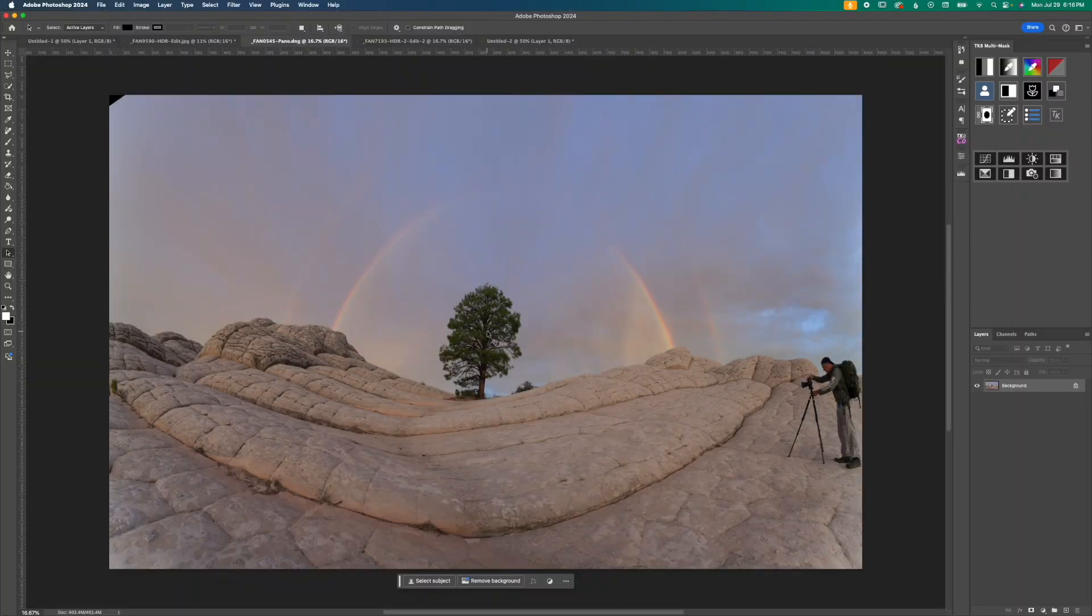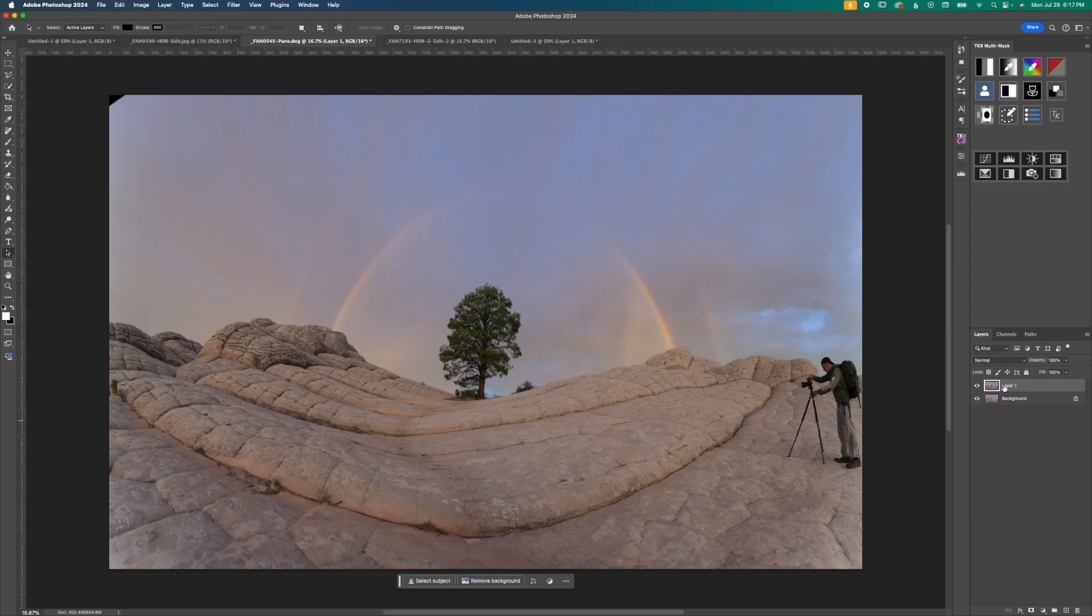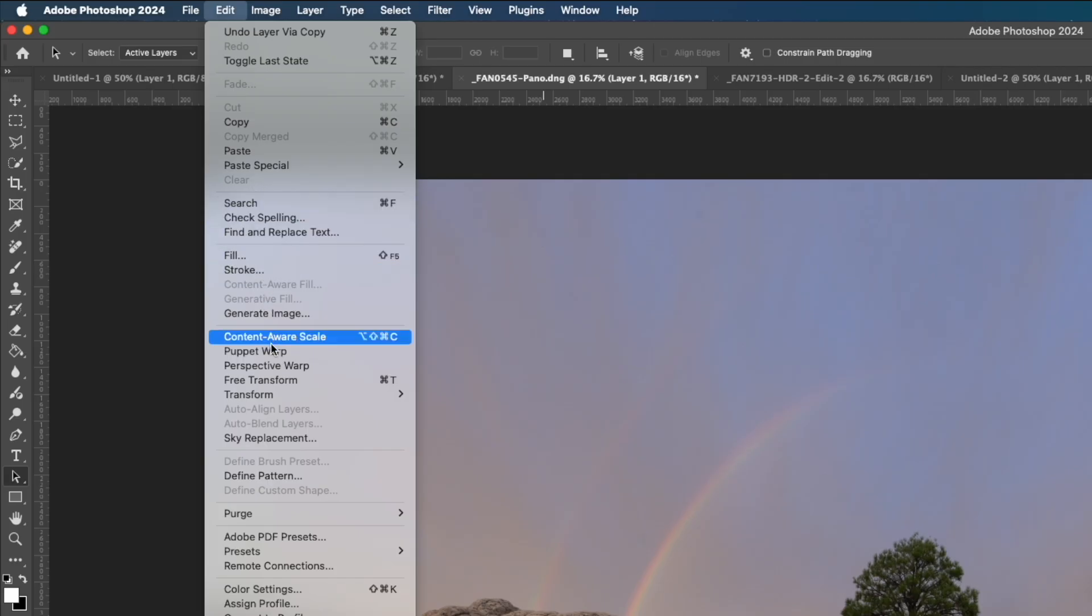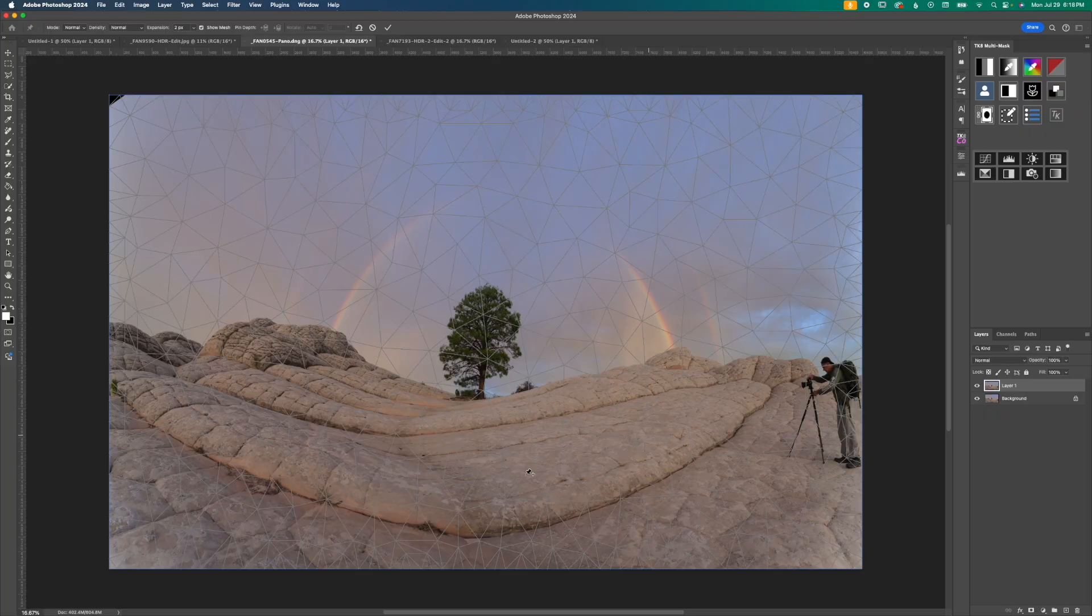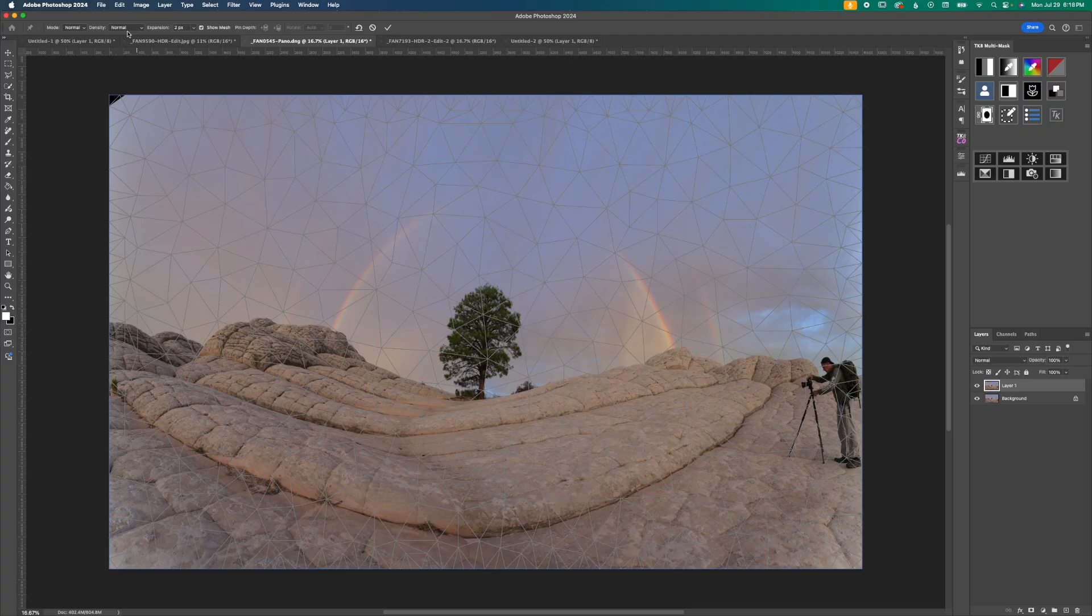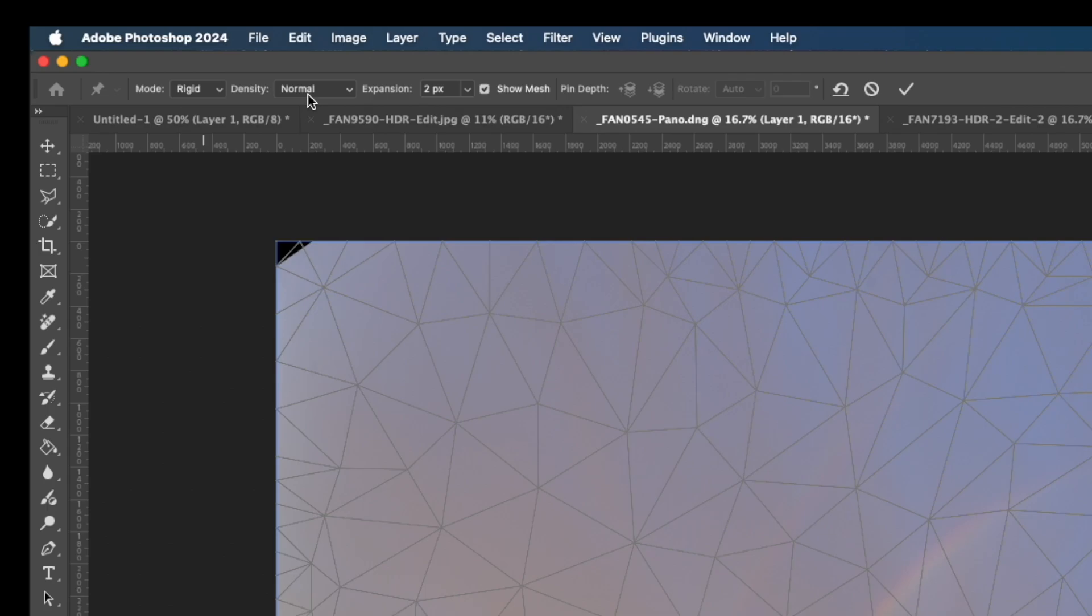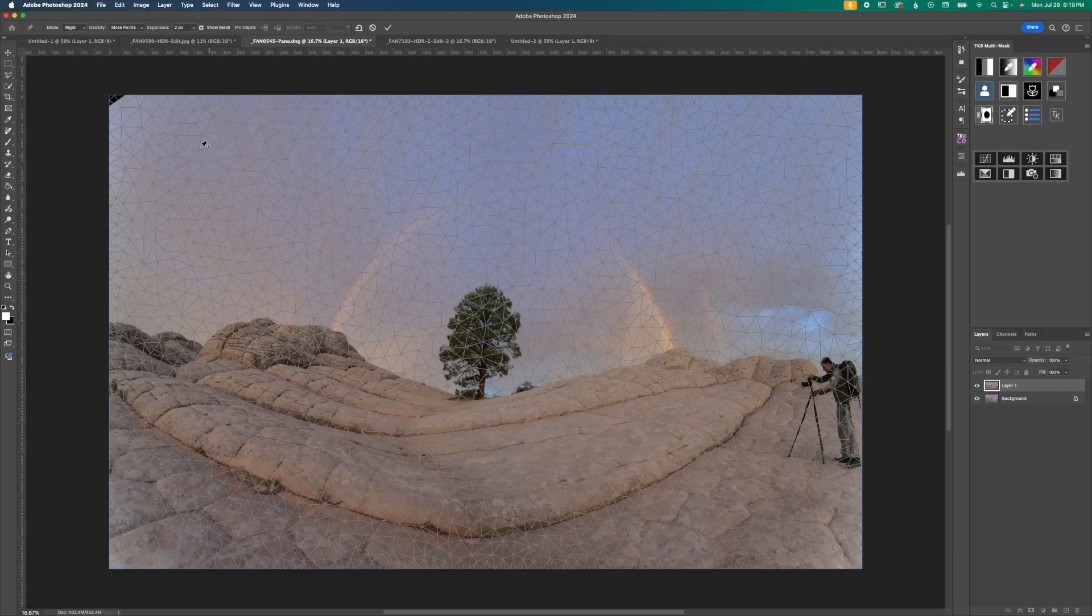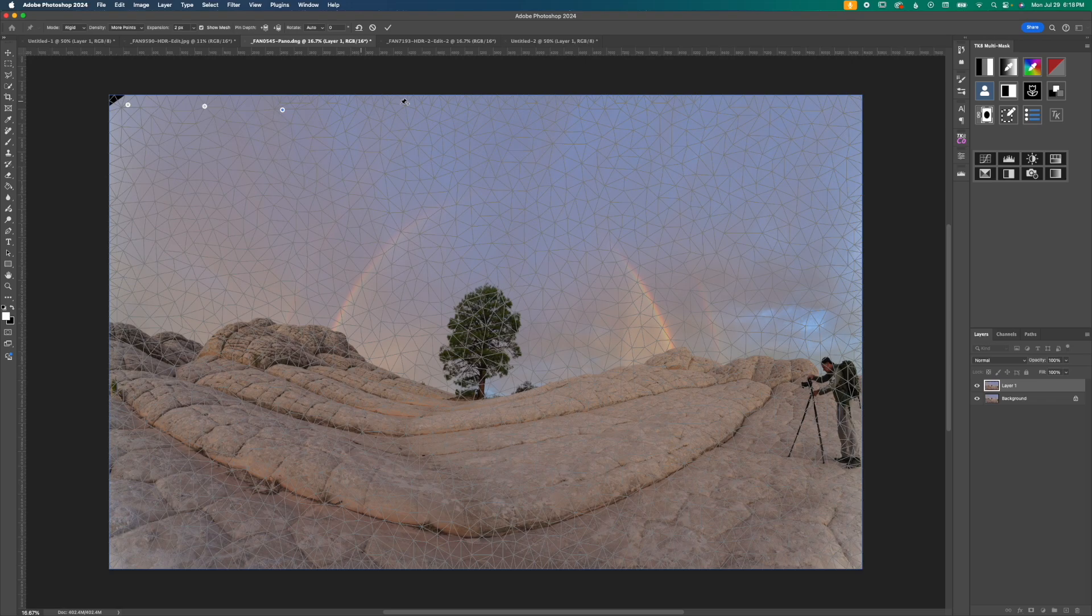To fix this we're going to create a copy of our background layer. We can do so by hitting command and J that's going to create a copy, and then we're going to go up to edit and then down to Puppet Warp. You can see we have this mesh overlay now and up in the top left we have a few different options to choose from. When I'm straightening things like trees I like to go for rigid and I like to change my density from normal to more points. You can also see that our cursor has changed to this little pin cushion icon and this works by clicking and it adds a little pin into your scene.